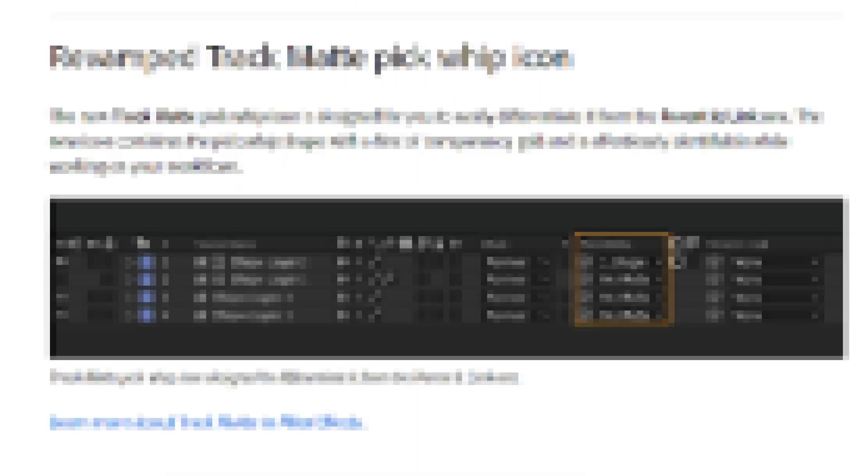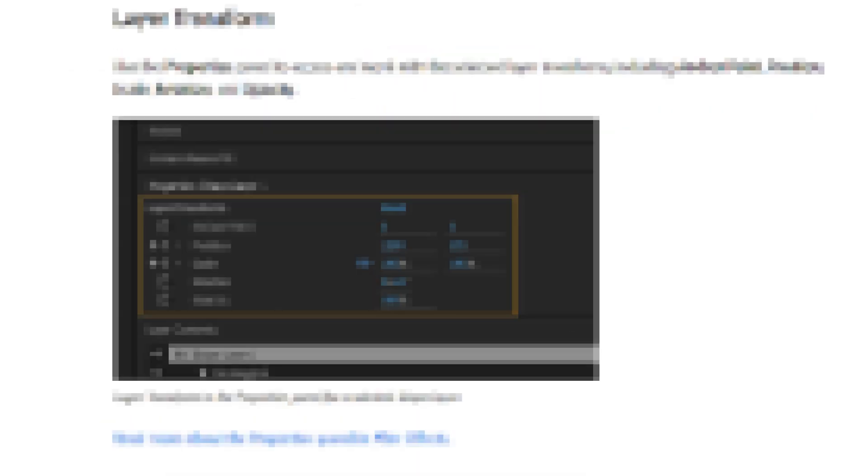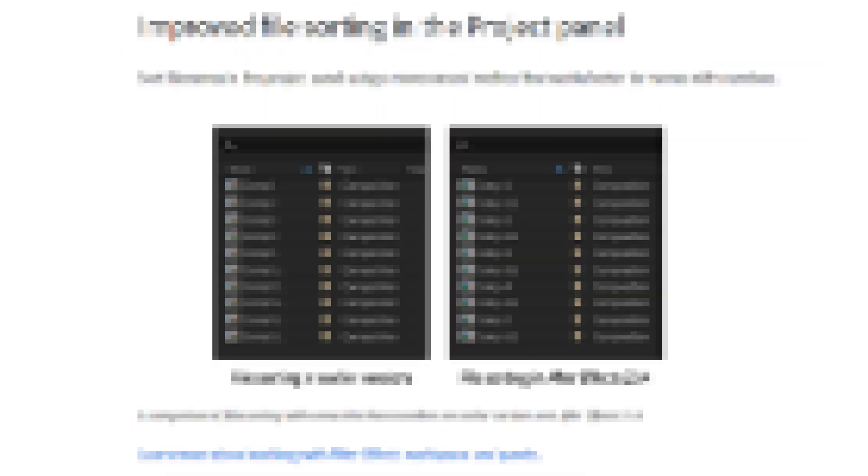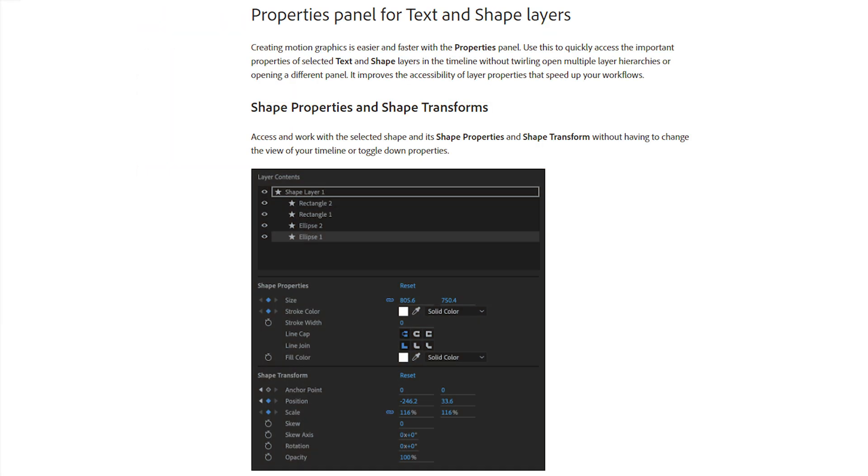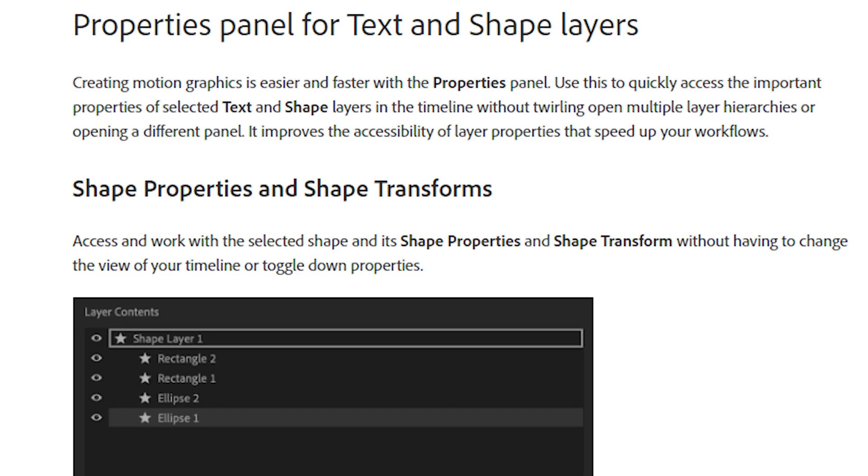In this video I will be covering some new insane features and improvements that have been made in After Effects version 23.4, including some crazy new design changes and a potential workaround to fix crashes. They have completely redesigned the shape transform and shape properties.